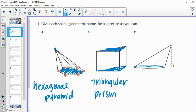C has a circle for the base, and then it goes up to one point. So you might think 'circular pyramid,' but this one has a special name: a cone.